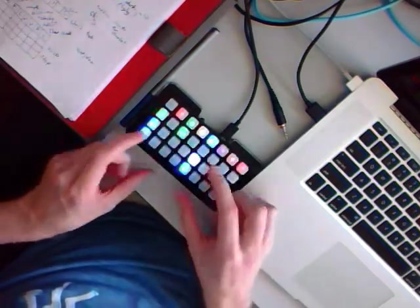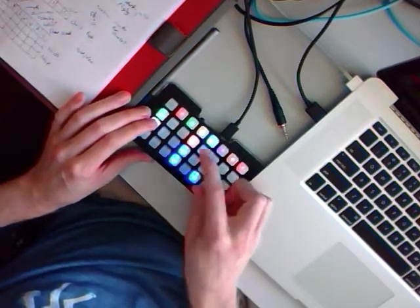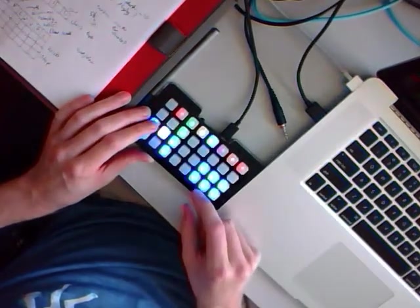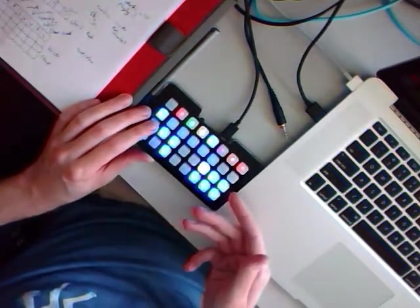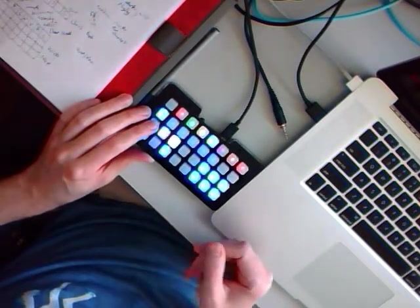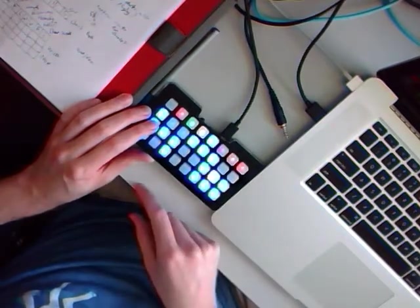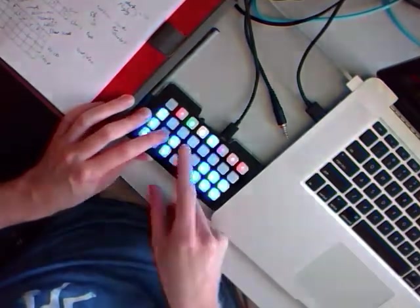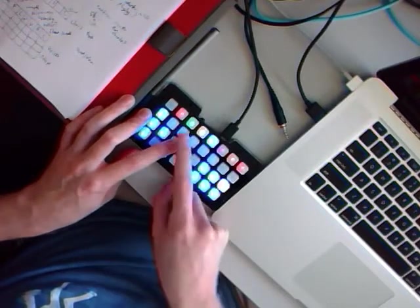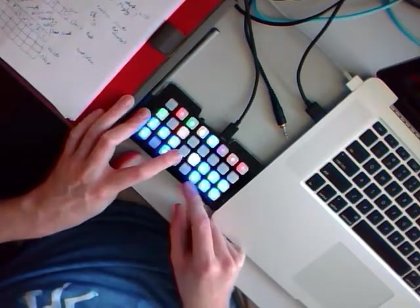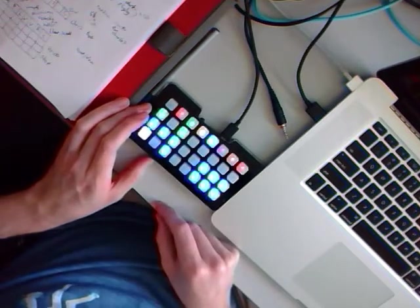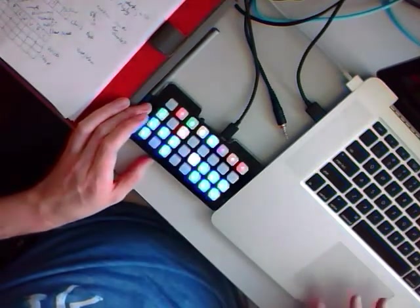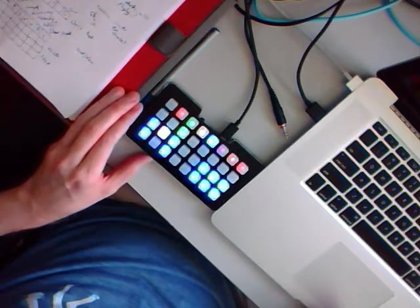And then this one here is for multi-steps or micro-steps. So if I hold down a button, this is also taken from the Novation Circuit. So I can enter extra steps so you can hear the roll in there. So at lower tempos, you'll also notice that it's a bigger effect.